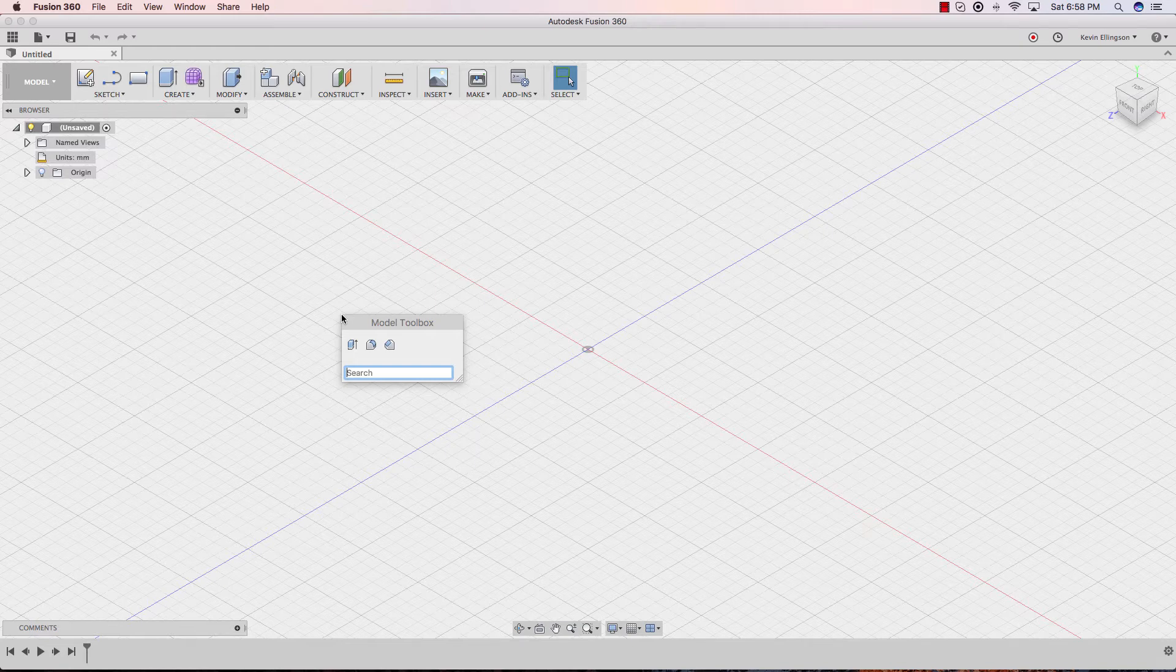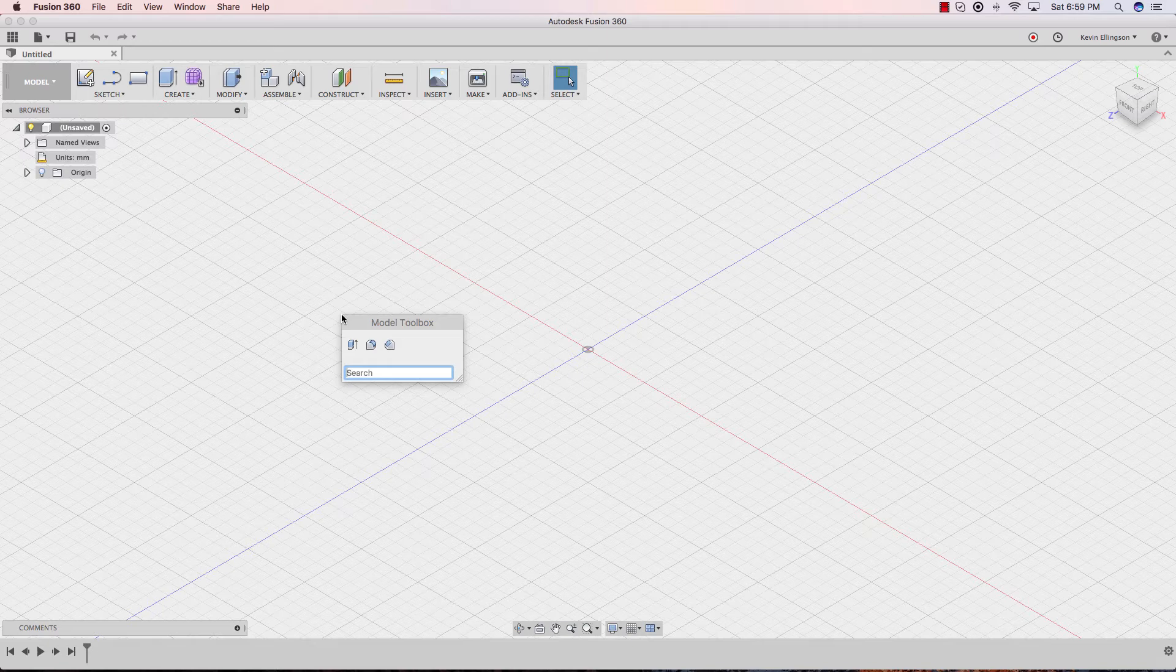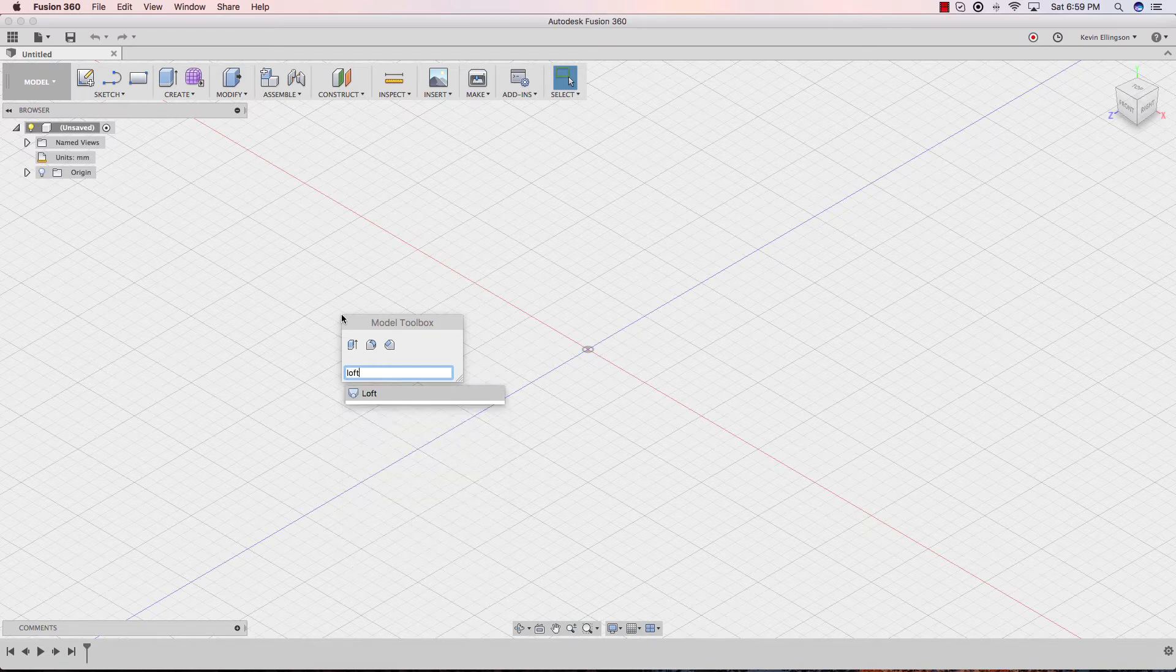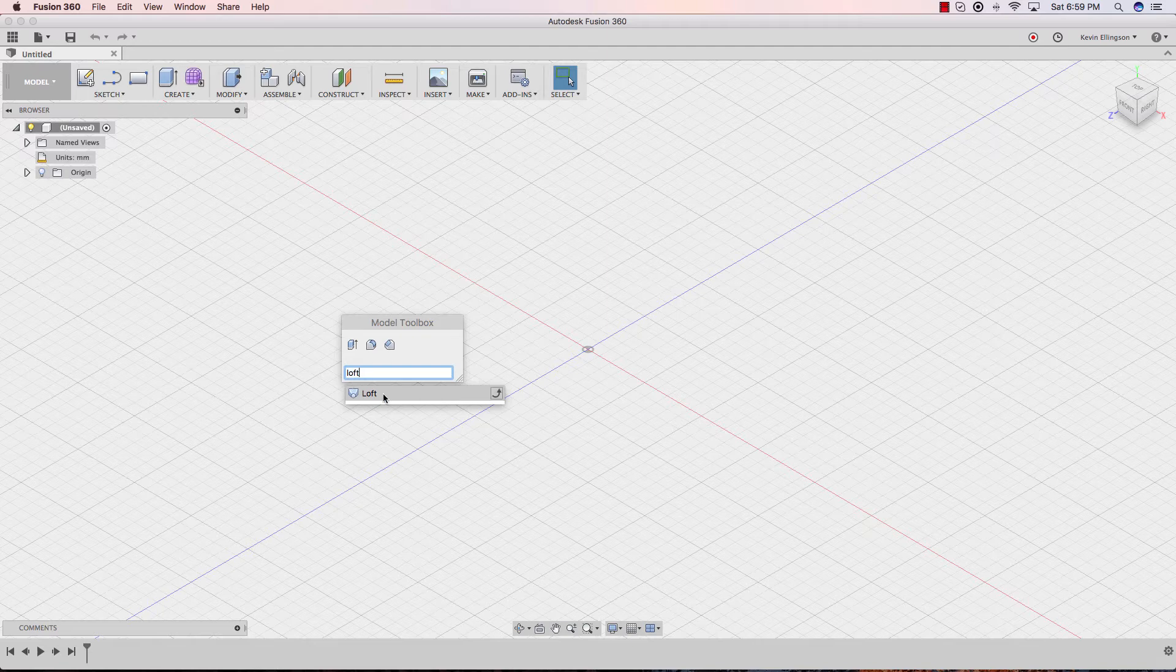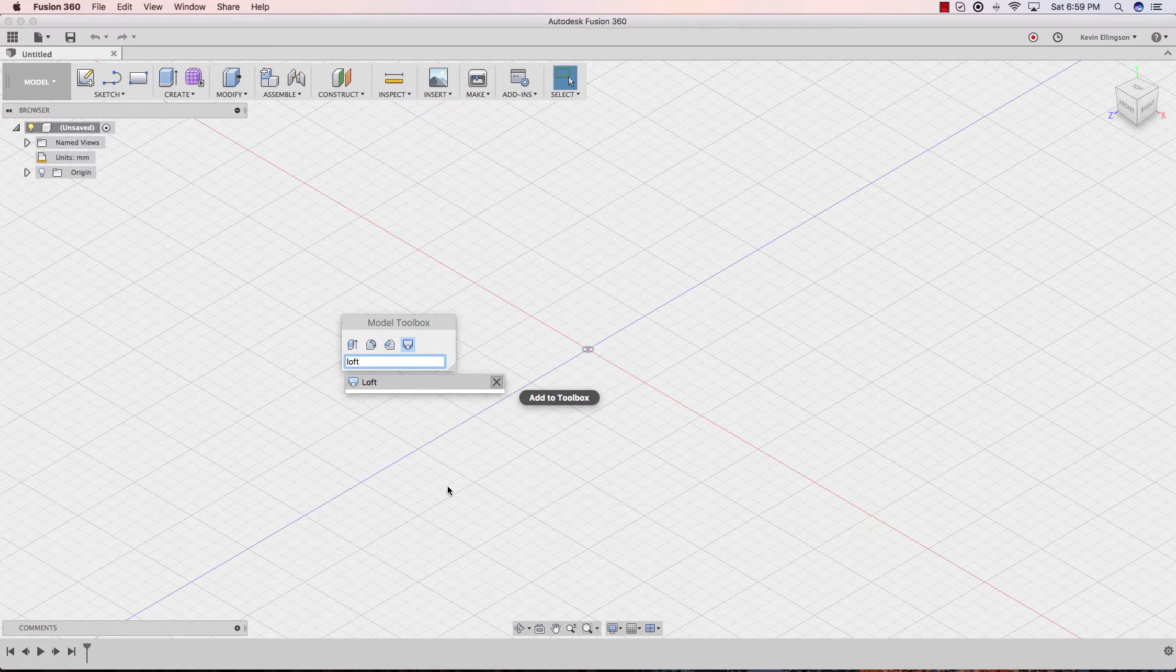We have extrude fillet and chamfer on there. Maybe one of the commands I use a lot is loft. So even if I just want to use this command one time, I can type in what the command is. So from the search box, I'm going to type in L-O-F-T. And there it is. Now, when I move my mouse over that again, I get that same up arrow that appears. Click on the up arrow. It's added to my toolbox.